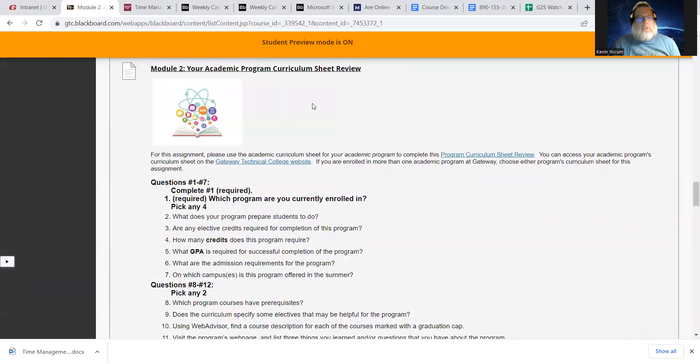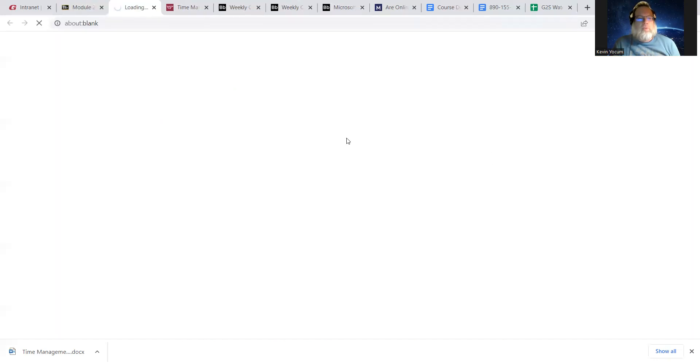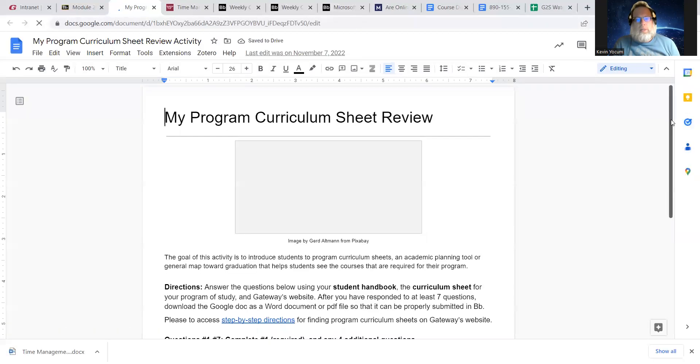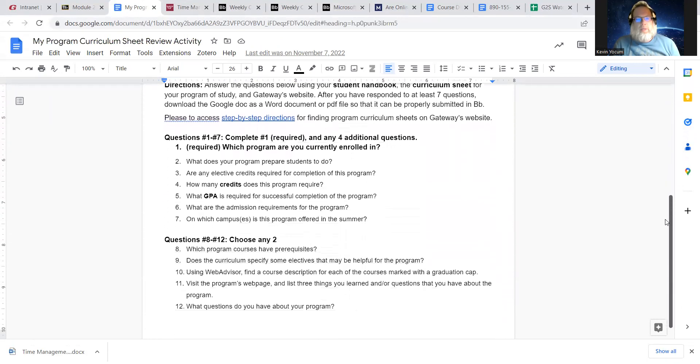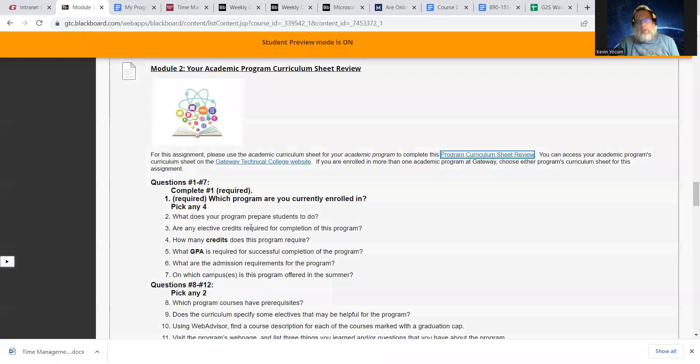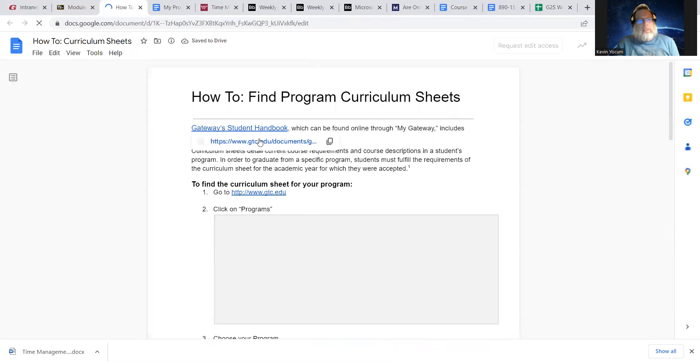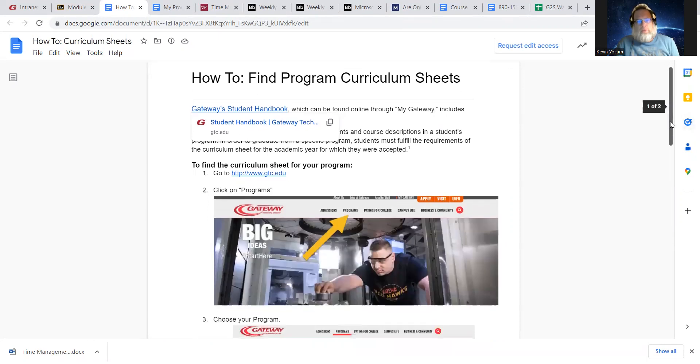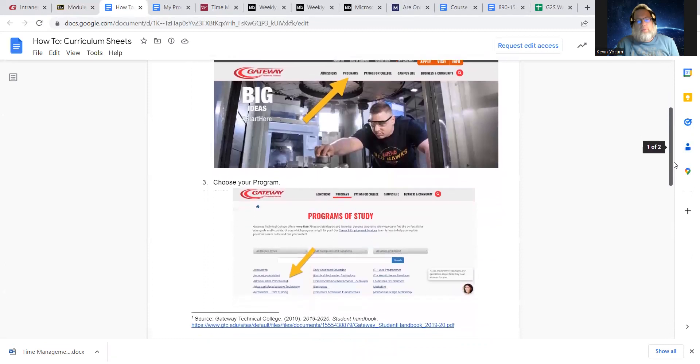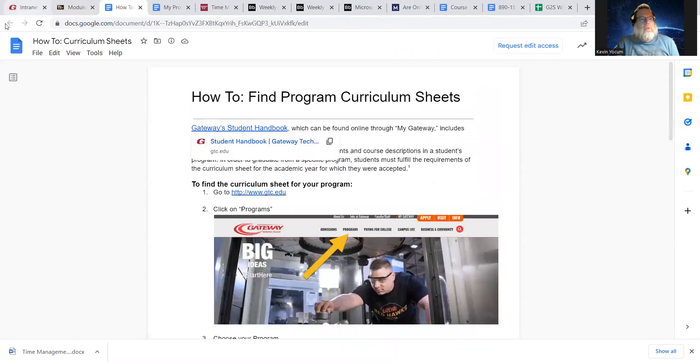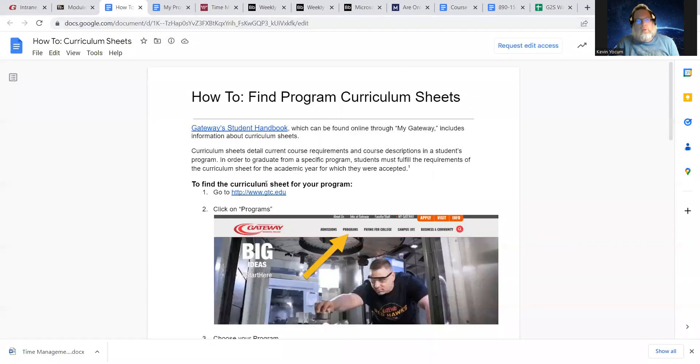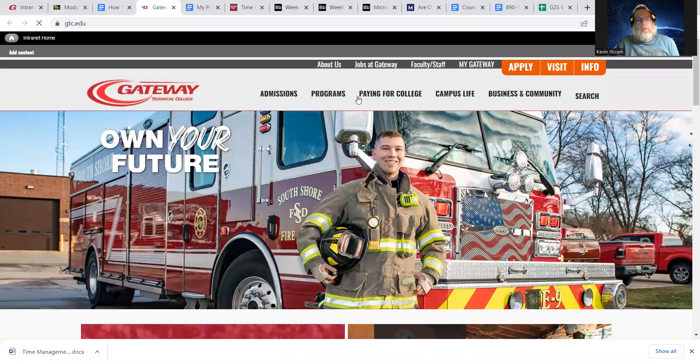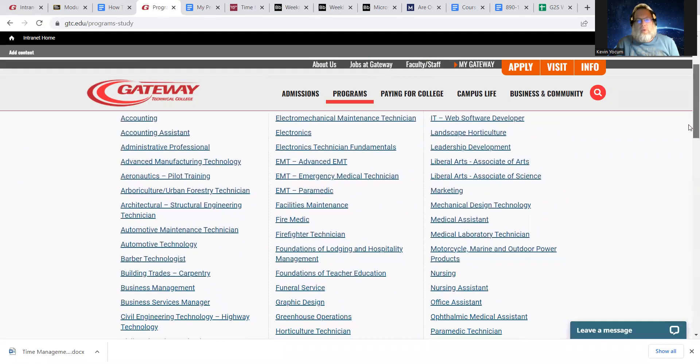Okay. This next one is your program curriculum sheet review. So all of you, I would assume have a major or have a program that you're in. So there's a little program sheet review. This tells you kind of the direction that we're going with this, but it, it, in essence, it kind of reiterates what's already here. So, we're going to go over here to the Gateway Technical College website. And it's, it's got a student handbook. This tells you how to find your curriculum sheet. So I'm going to go through that with you real quick. So, this just shows you how to do it. And I'm going to show you how to do it as well. So, you're going to want to go to gtc.edu. And then you click programs.